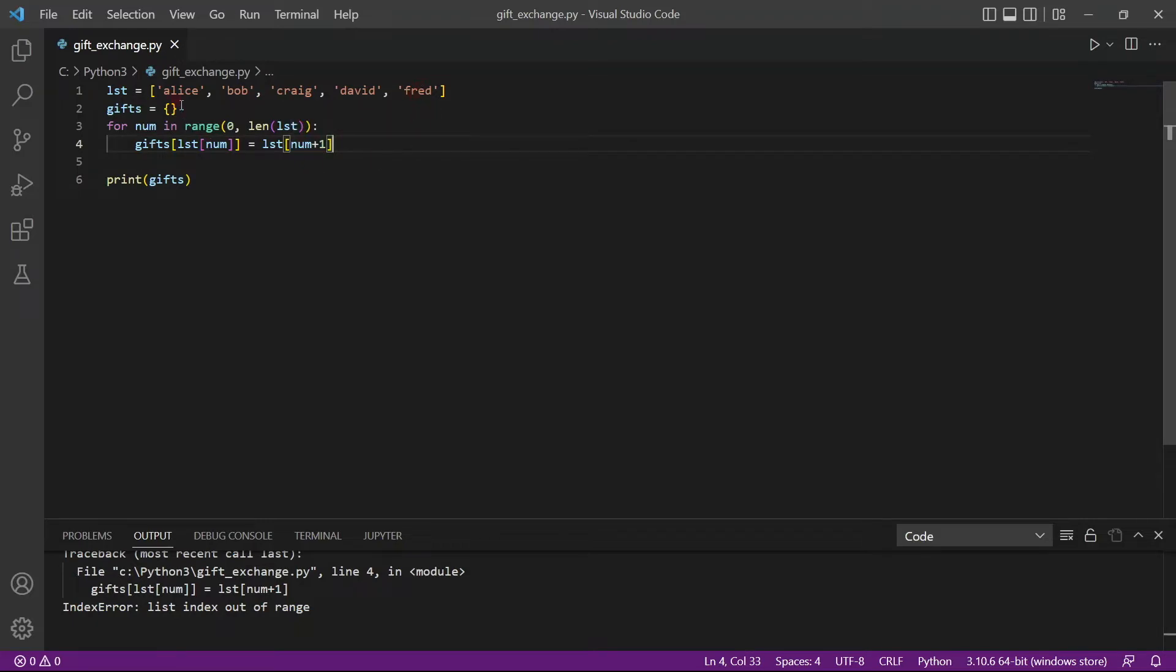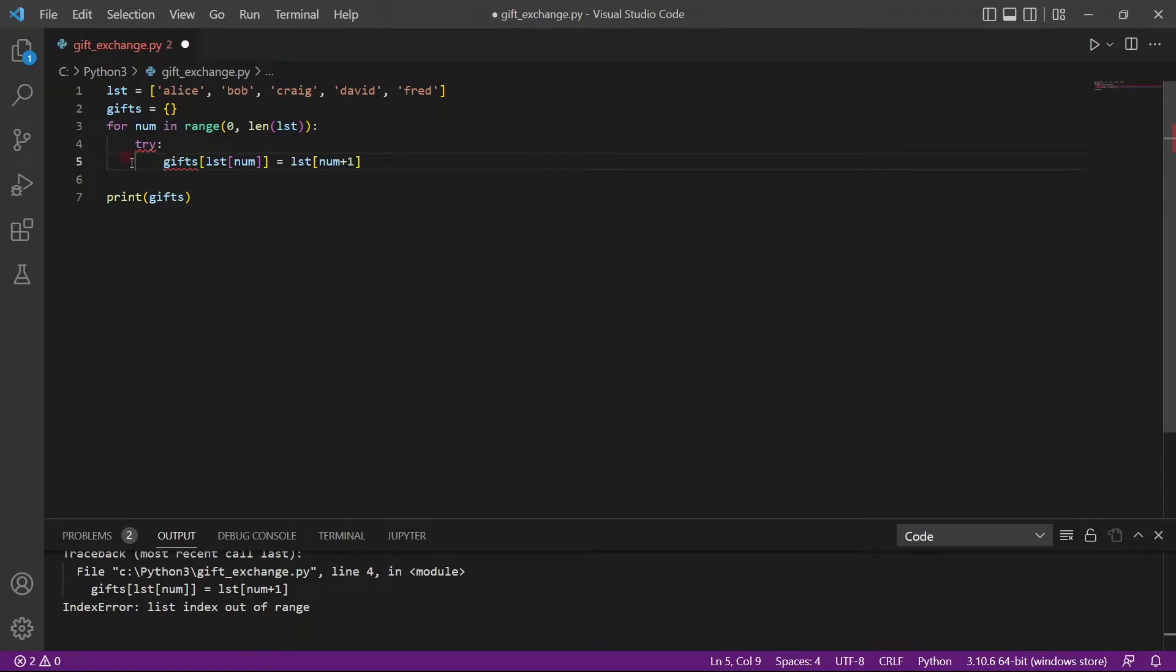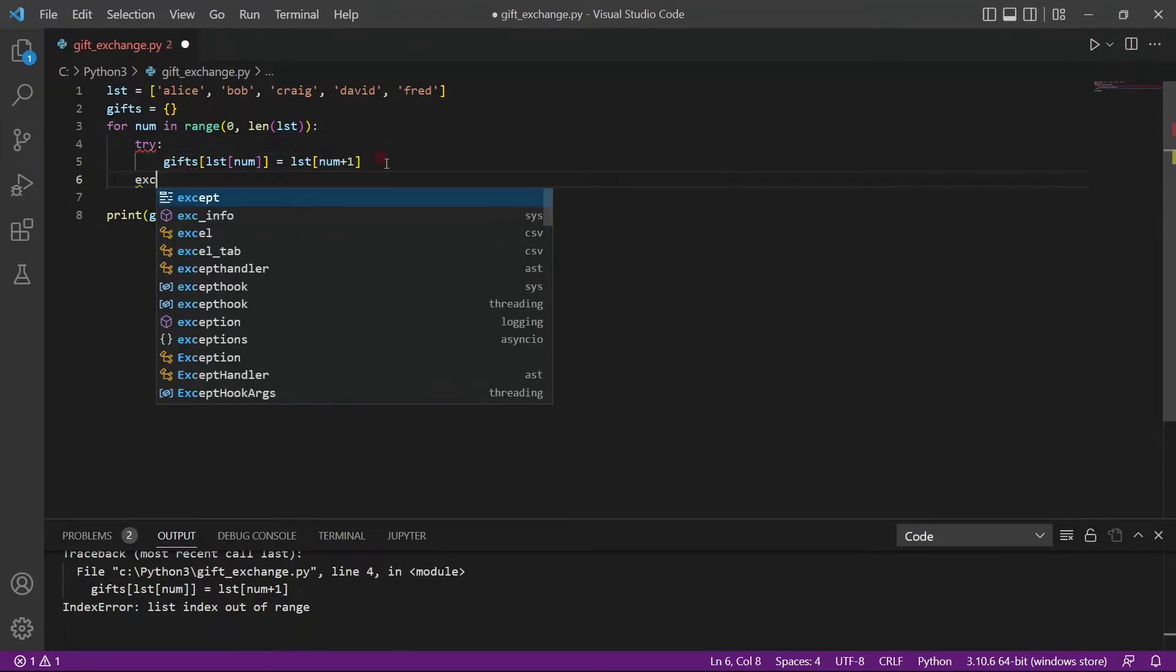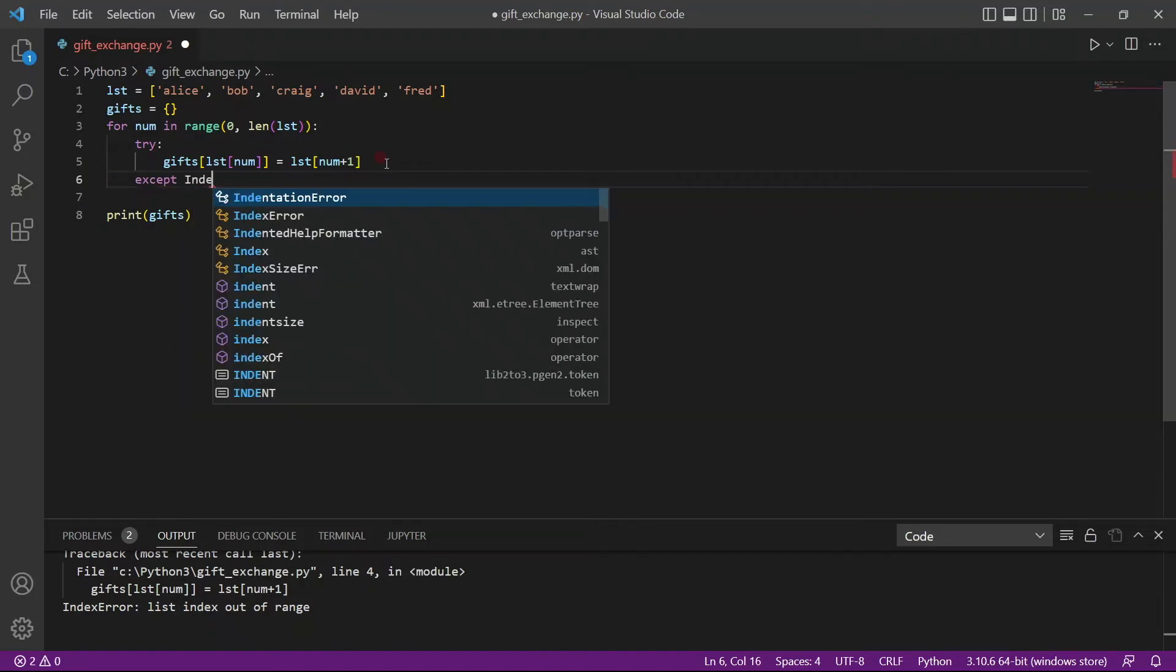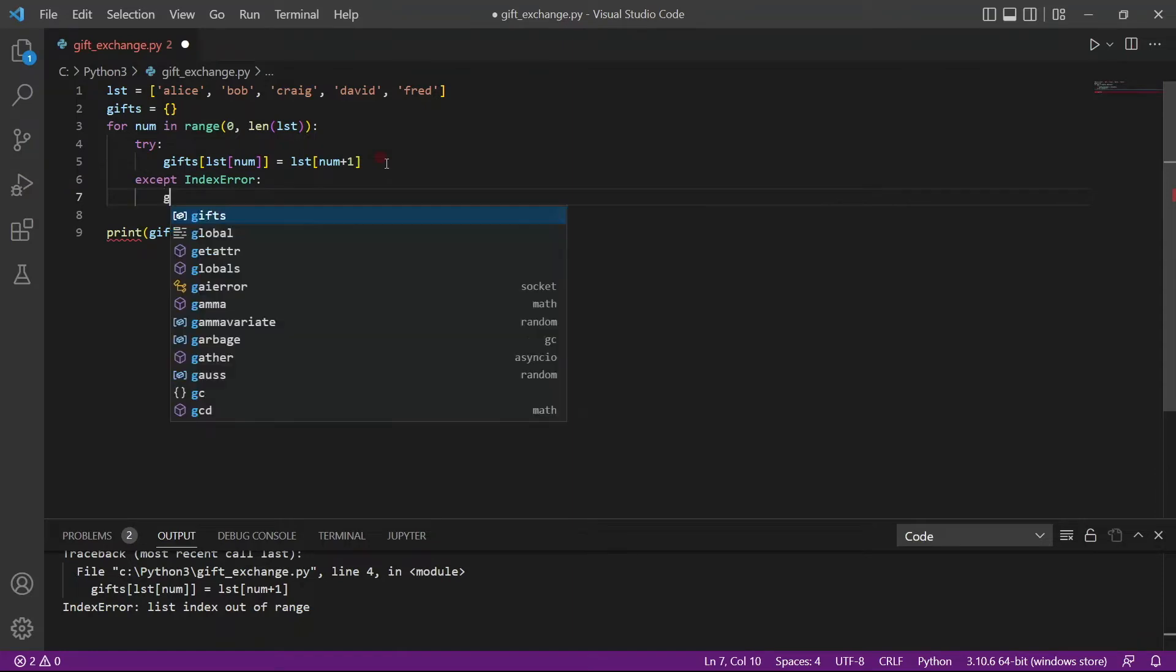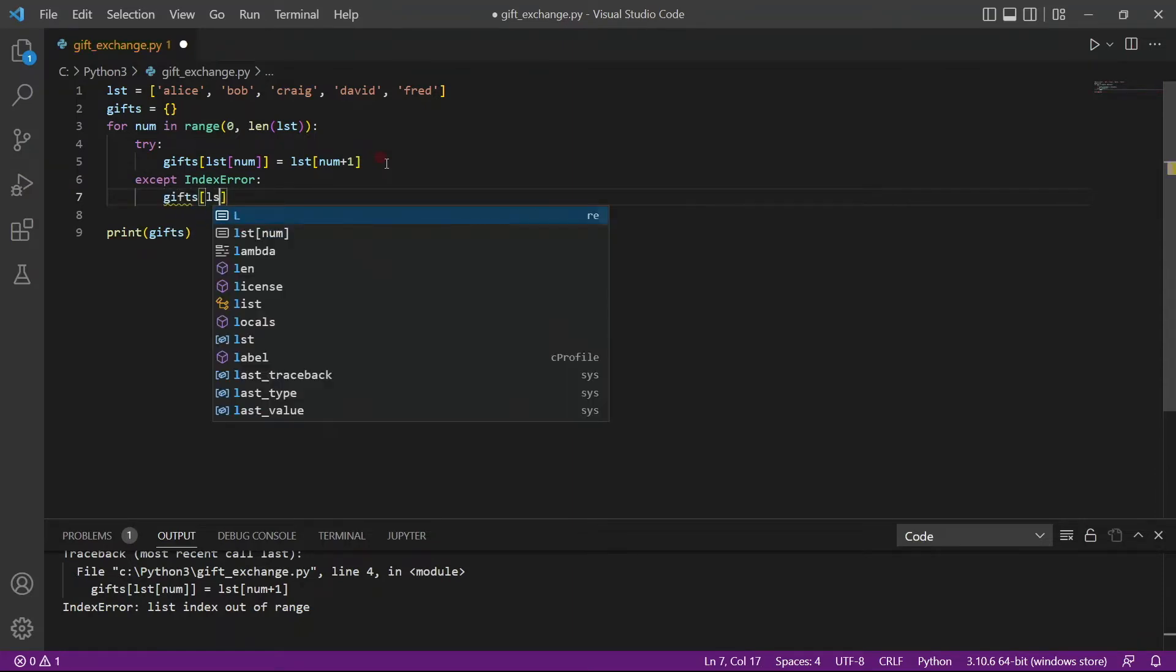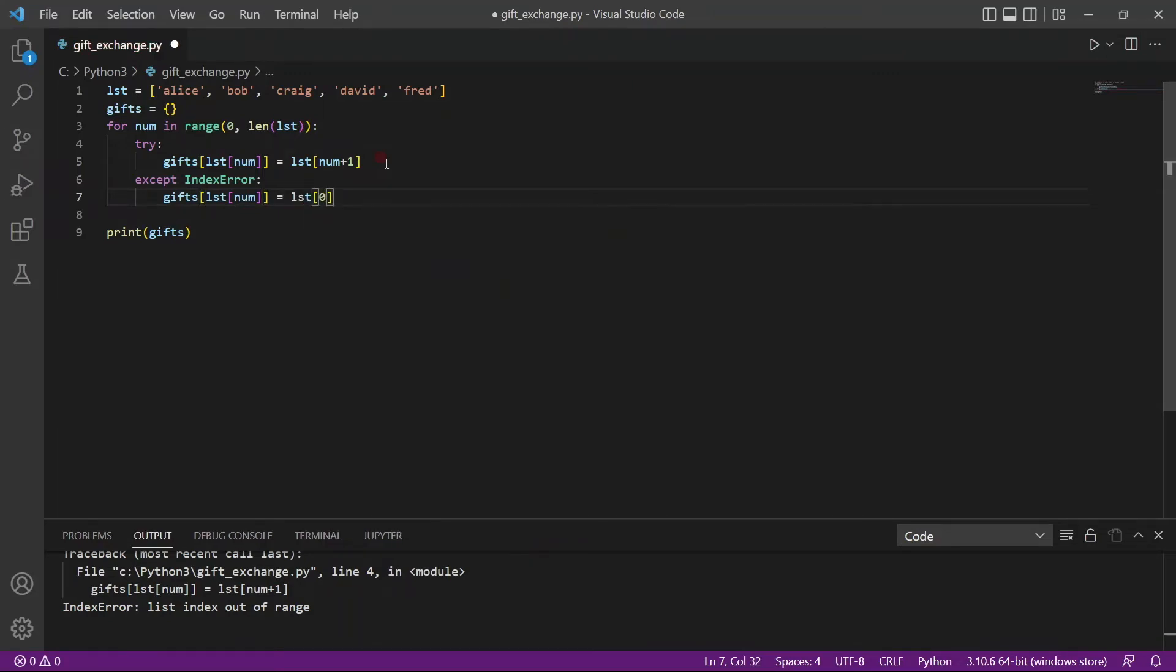So to do this, we will actually have to loop back to Alice. To do this, we will use try. And then we will catch the errors, accept index error. So if there is an index error, we will say gifts list num equals to list 0.